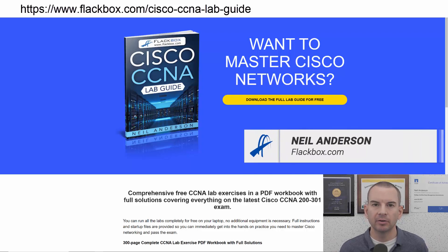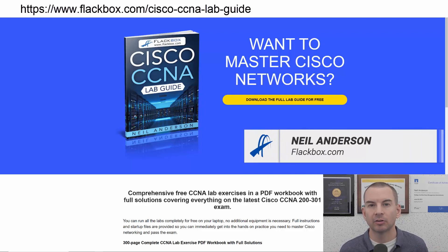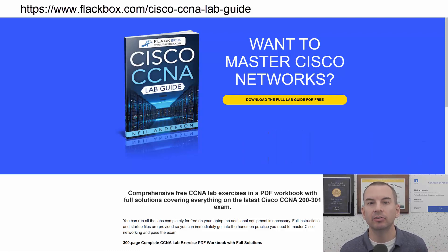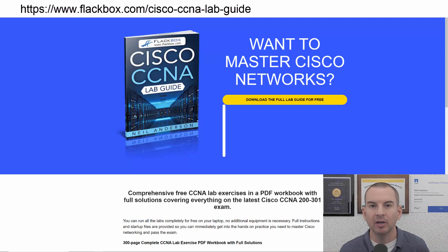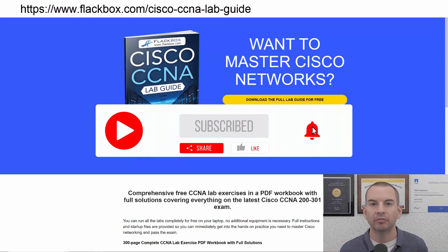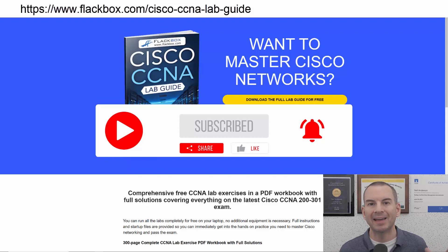Just a quick reminder before we get into the lesson to download the hands-on lab exercises that accompany this complete CCNA course. I'll include the link in the description. Also remember to subscribe and hit the notifications bell so you don't miss any of the lessons in the course.